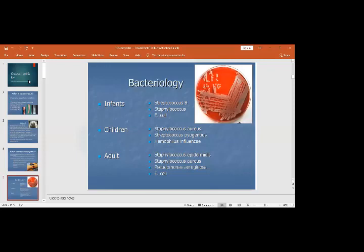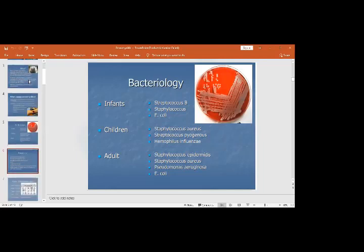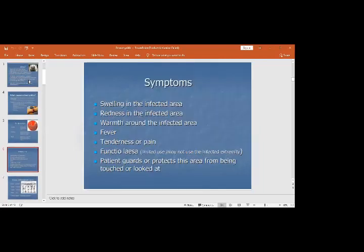In children, the most common organisms are Staphylococcus aureus and Haemophilus influenzae. In adults, it is Pseudomonas, Staphylococcus aureus, and Staphylococcus epidermidis.